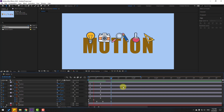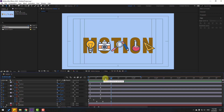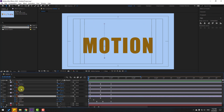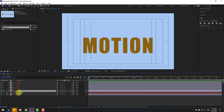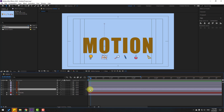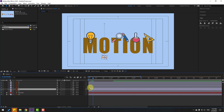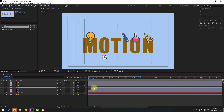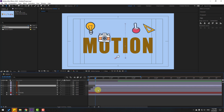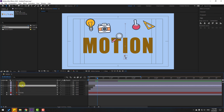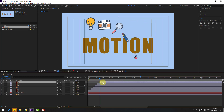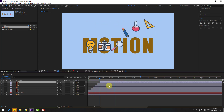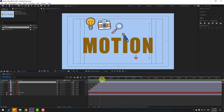To make the layers animate step by step, close all settings. Select layer M, go 3 keyframes forward (Page Down three times), then move layer O to the right. Repeat — 3 keyframes, move T right; 3 keyframes, move I right; 3 keyframes, move O right; 3 keyframes, move N right.